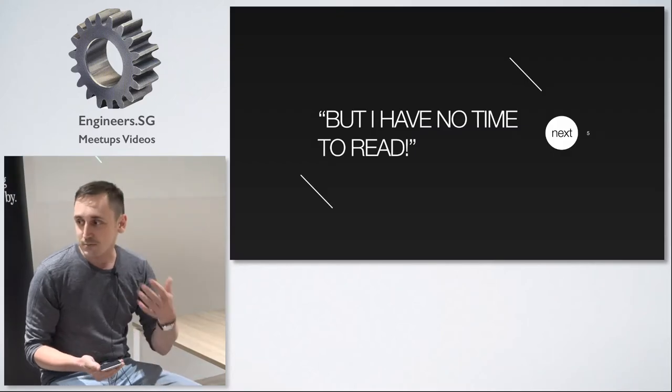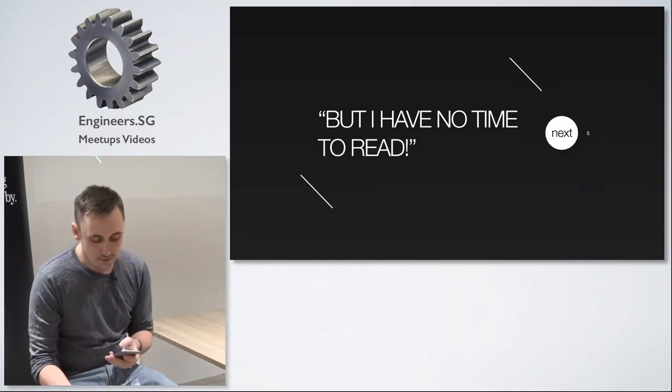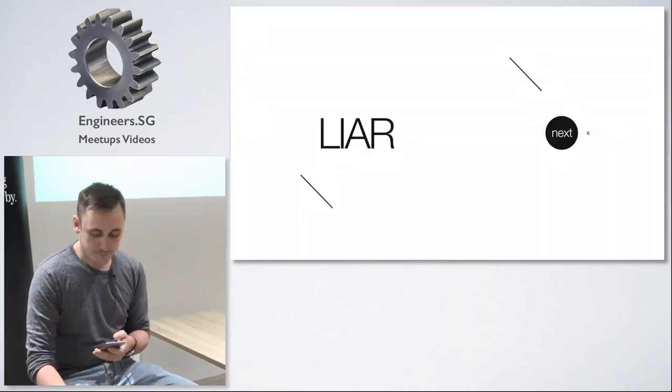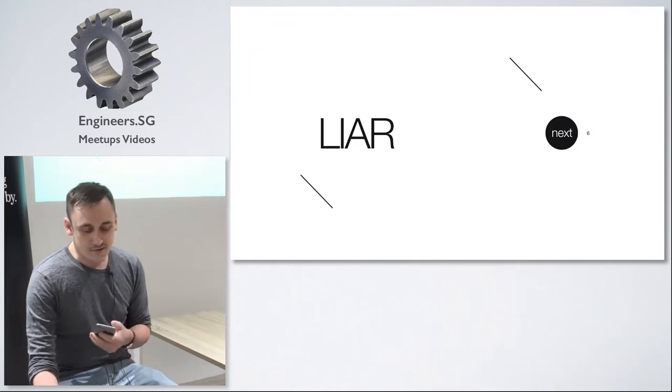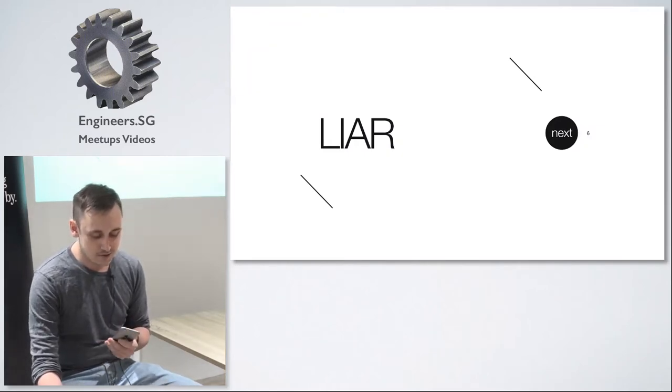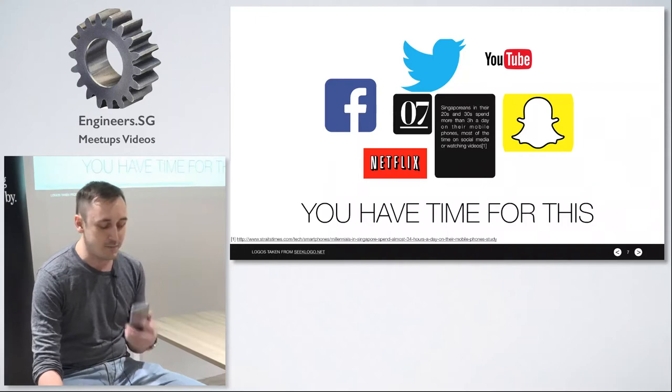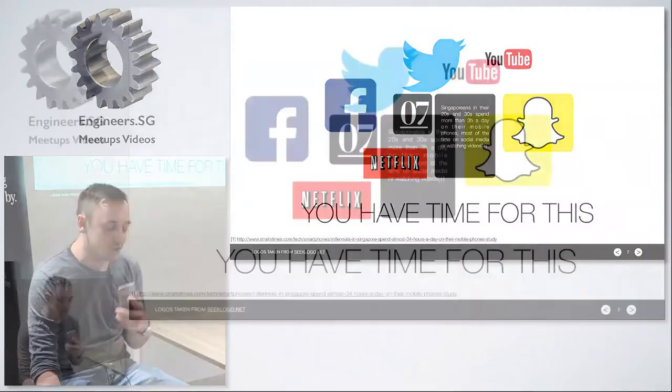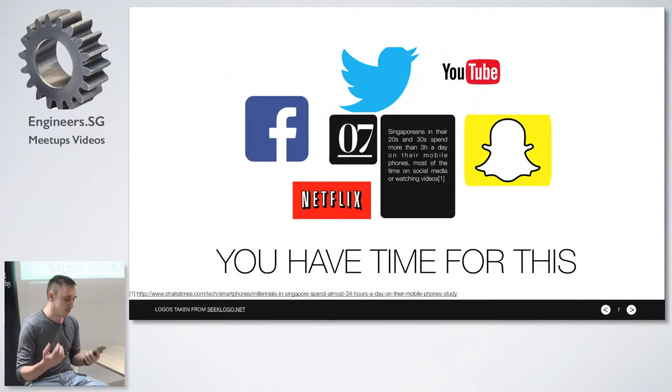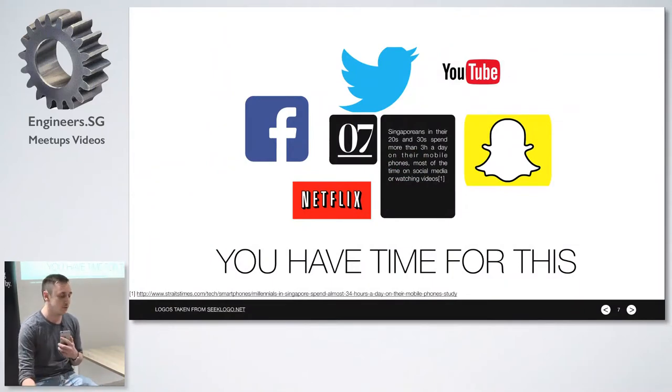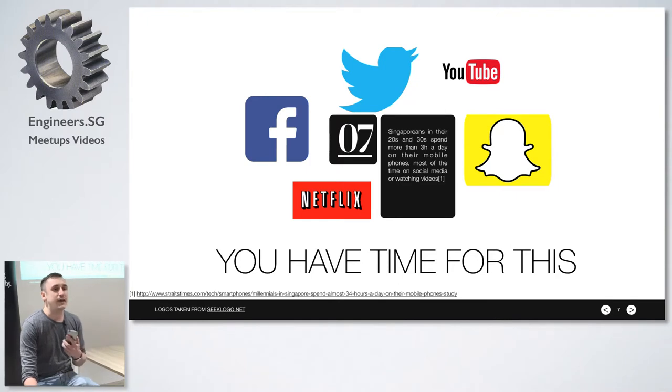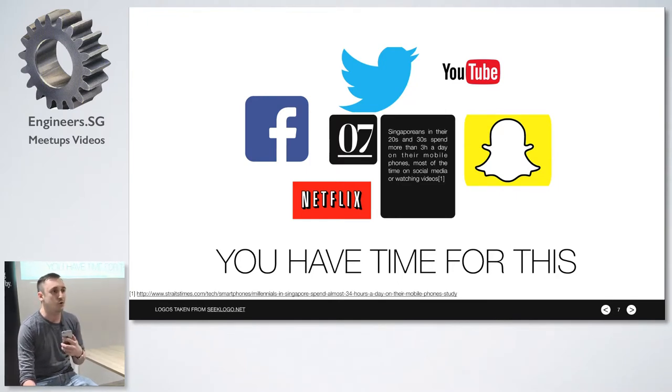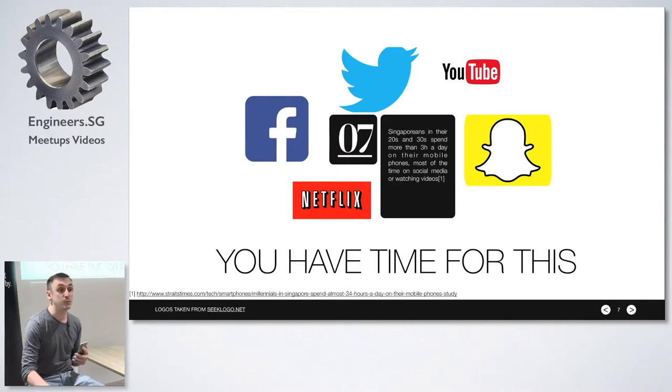So the first excuse is I have no time to read and that's my answer because you have time for all this crap. Singaporeans in their 20s and 30s spend more than three hours a day on social media, watching YouTube, watching Netflix, reading Facebook but they don't have time for books.